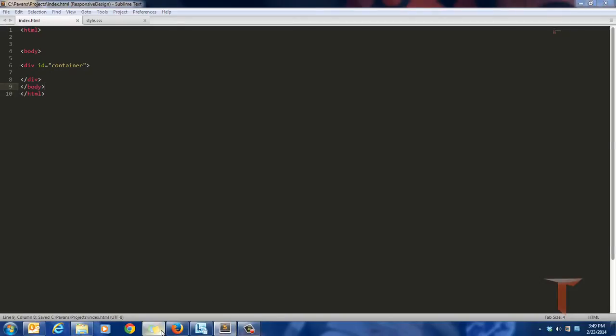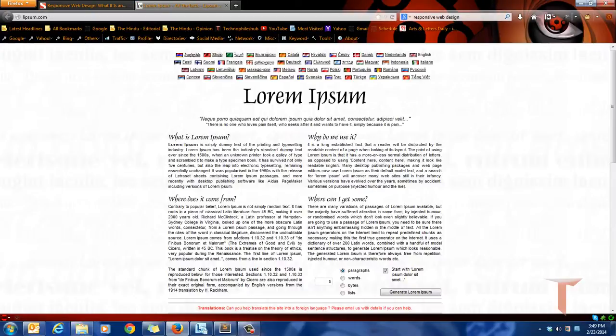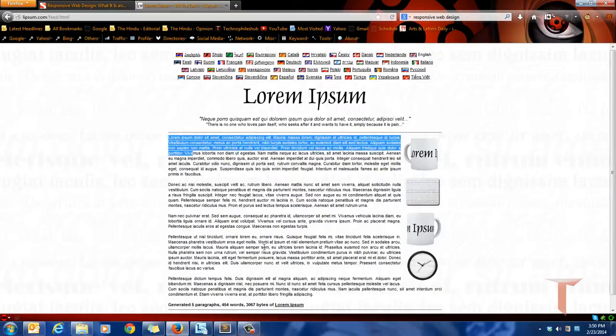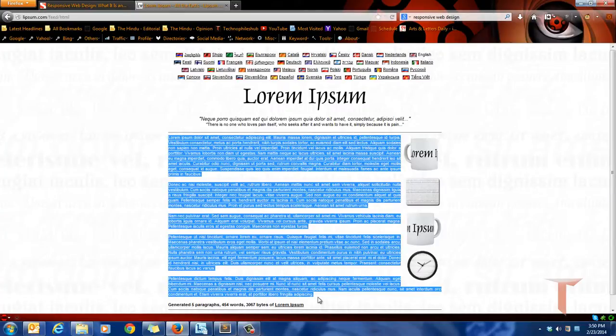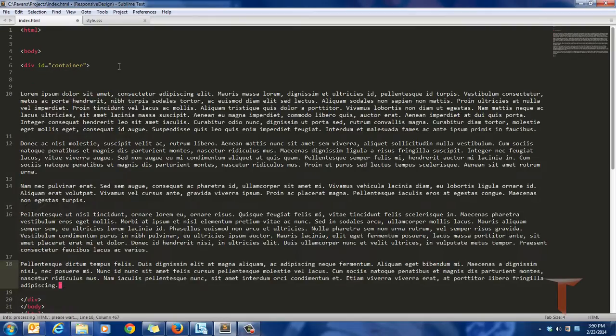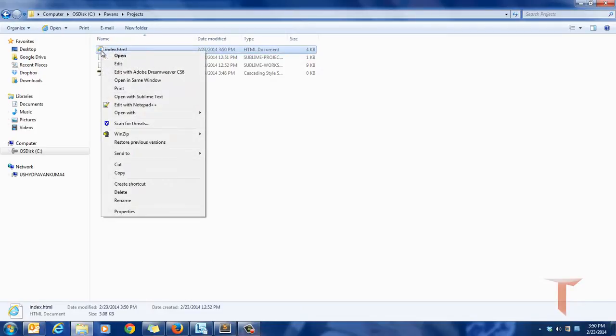Let me grab some lorem ipsum and put it in the page.